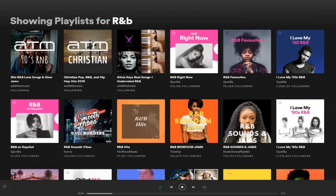The first thing you want to look for is whether a search term makes sense with the amount of followers on a playlist. Here you can see I've searched for R&B on Spotify — a pretty popular term, so it would make sense that some of the playlists would have a lot of followers.